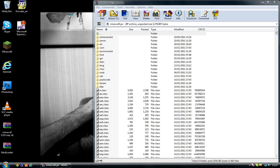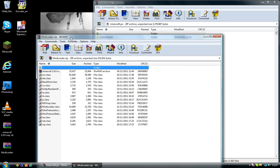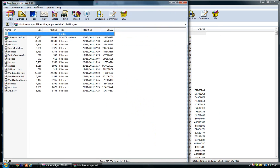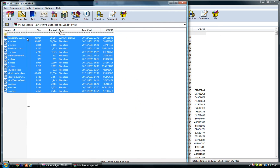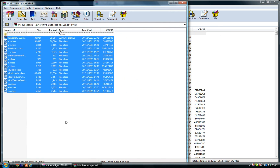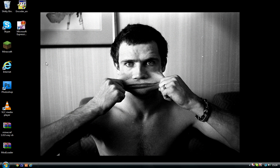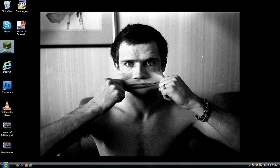Once you've done that, just do the same with the ModLoader zip file — just drag your mouse over them and then plonk them in there. Once you've done that, that's basically it — it's all installed.